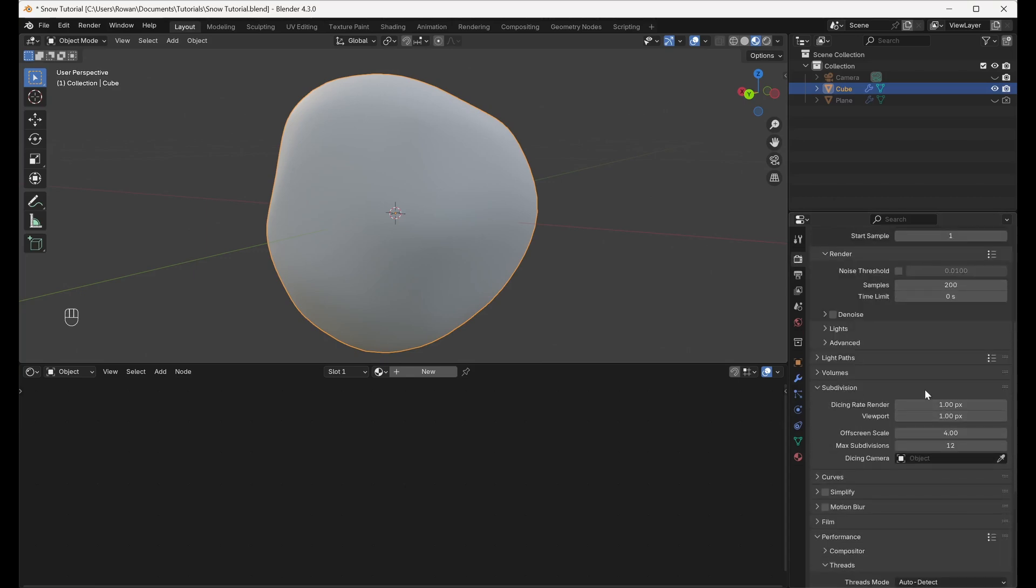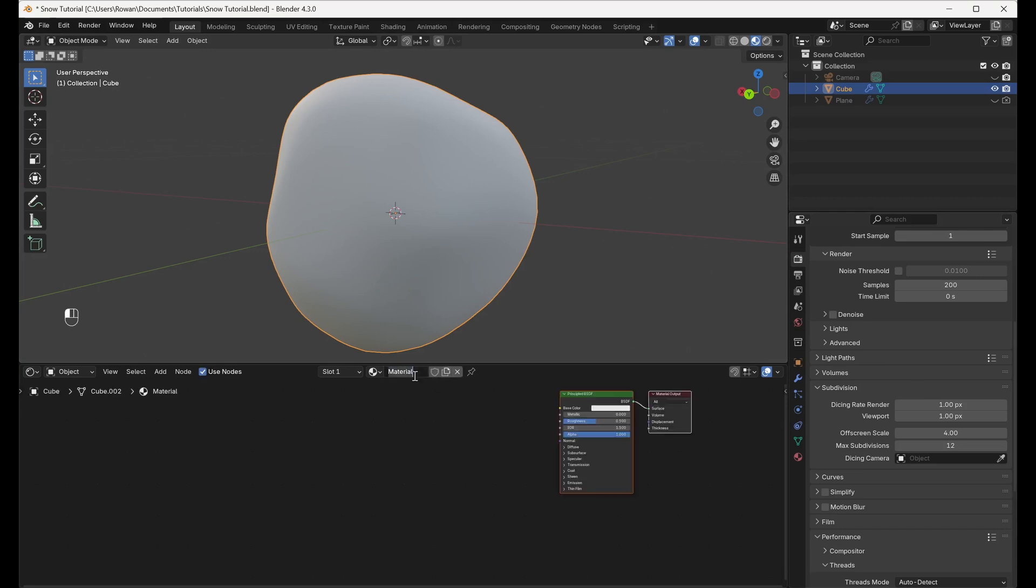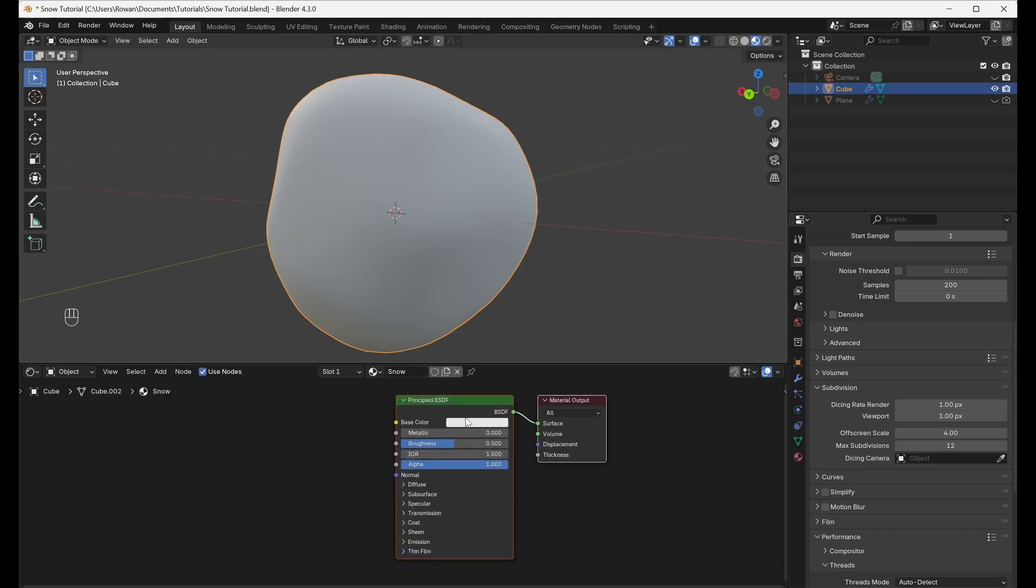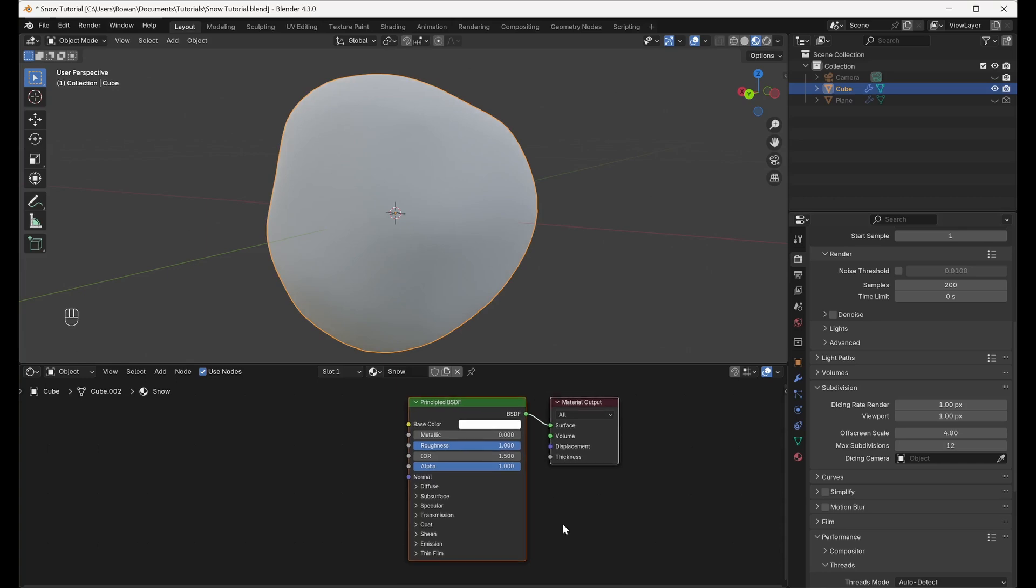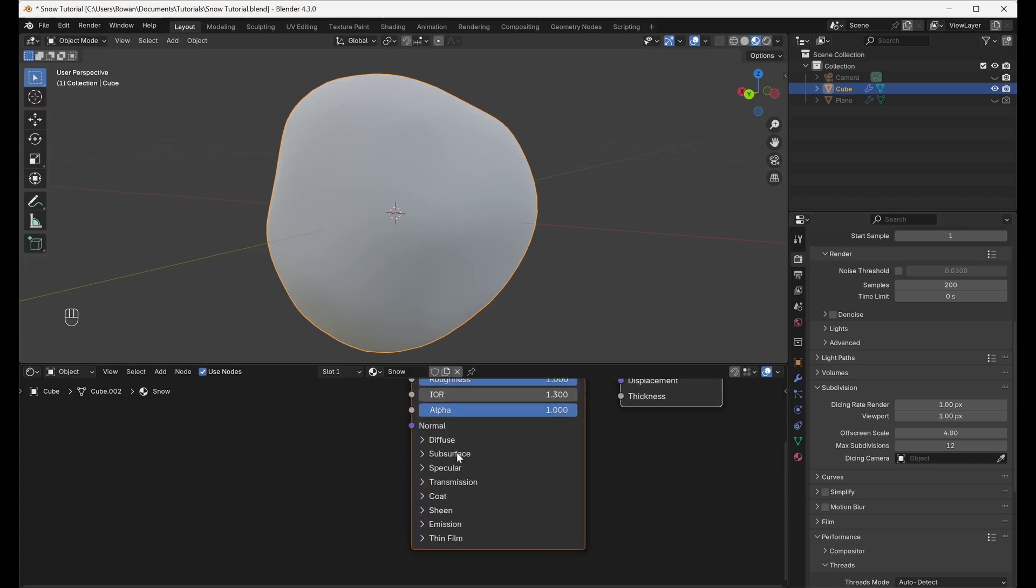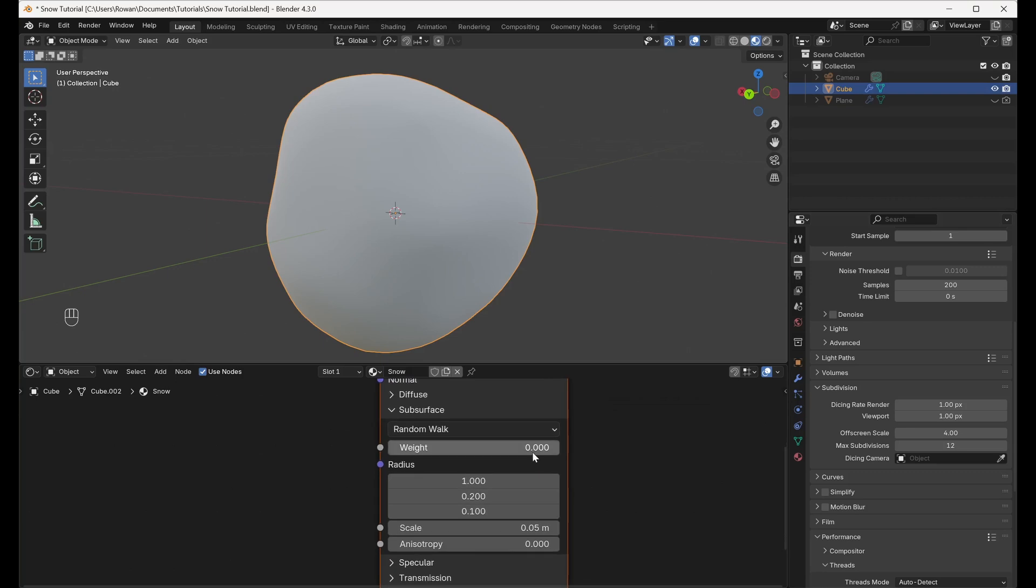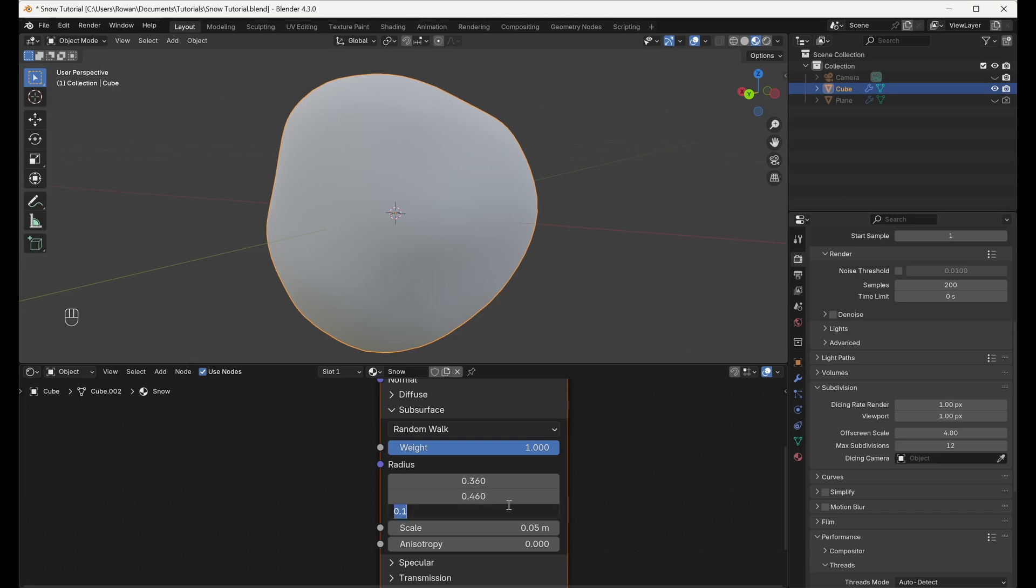Then add a new material and name it Snow. Set the color on the Principled BSDF to Pure White, the Roughness to 1 and the IOR or Index of Refraction to 1.3. Set the Subsurface Weight to 1, the Radius Values to 0.36, 0.46 and 0.6, and the Scale to 0.05.